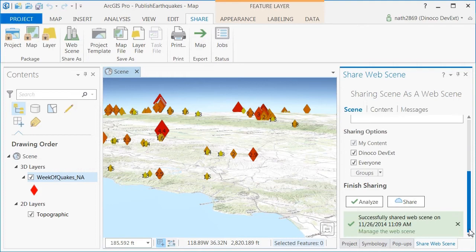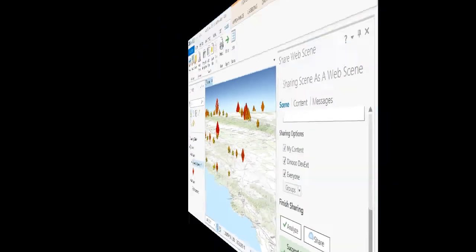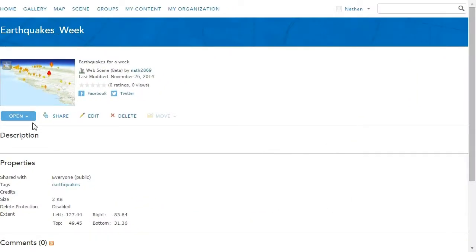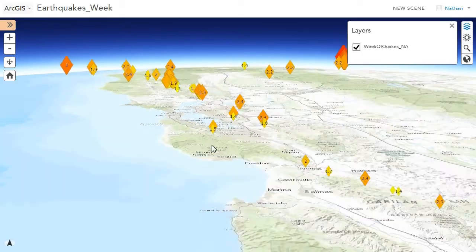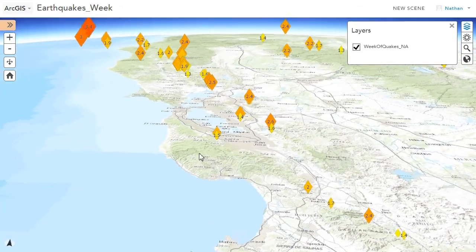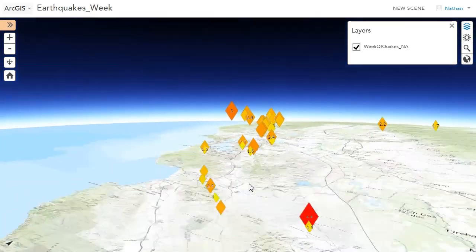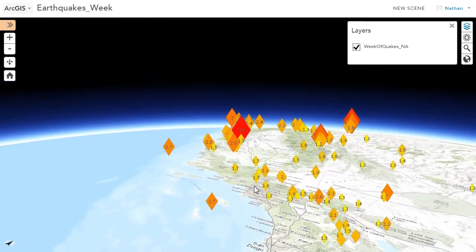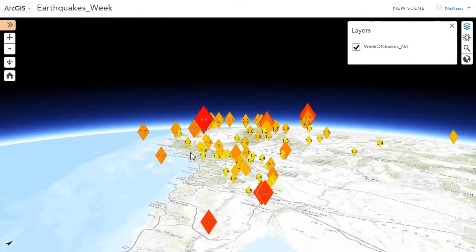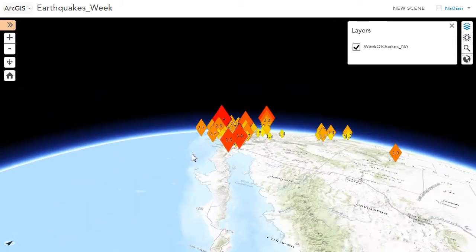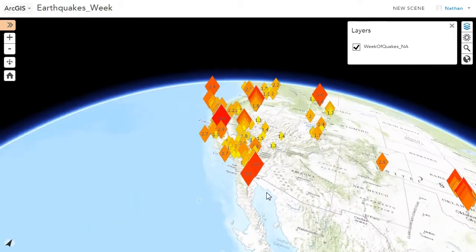Then I can preview it inside the web scene viewer, make changes to it as needed, maybe add a little bit more metadata, and then share it out for others to enjoy. Thank you.